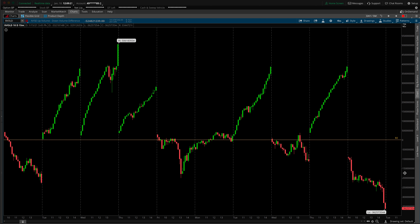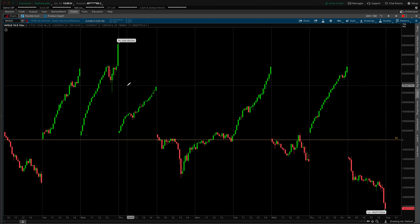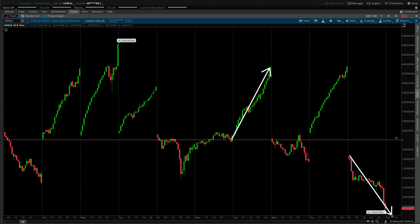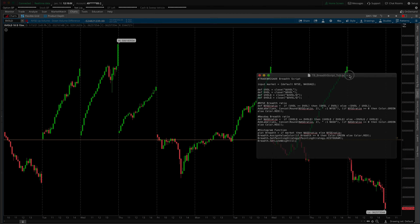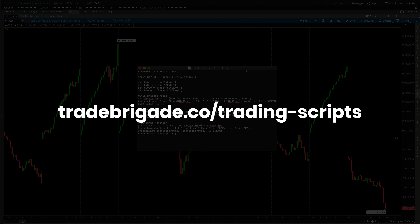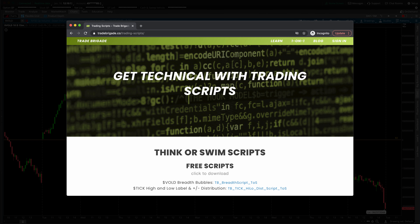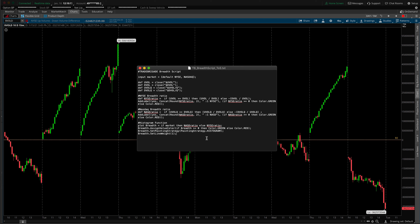There's also one other script — an add-on — we can bring to our volume internal. It's called the breath bubbles, and they tell us the actual strength of the volume. It's one thing to know the volume is positive or negative, but it's another thing to know how positive or how negative. This script compares by dividing those volumes — it gives us a ratio. Head over to tradebrigade.co/trading-scripts (also linked in the description). The breadth script is available to download right from the webpage. When you do so, you'll get a text file and we'll install it right now.